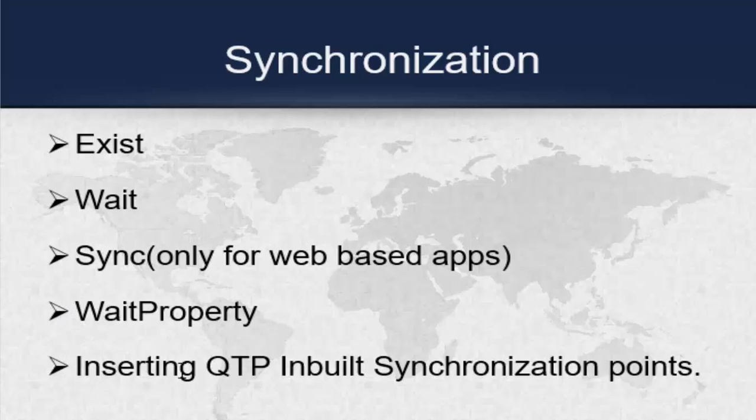There is one way in setting QTP inbuilt synchronization point, and this will be done only during the recording mode which we never use it. Anyhow, at the end of this tutorial I will post one more video on record and playback methods.